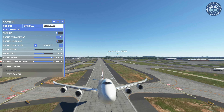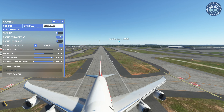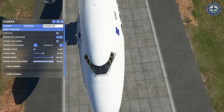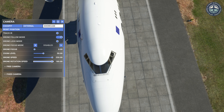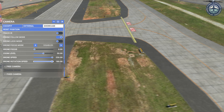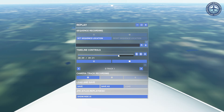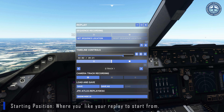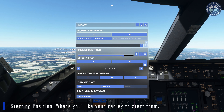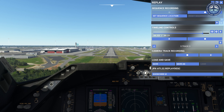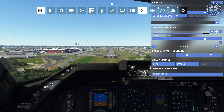Let's see how to use the drone camera in replay mode. You can also use these instructions to use the drone camera during your regular flight. Once you are sure of your starting position, pause your replay so that you can set your drone position. To set your drone position, we need to access the drone camera first.